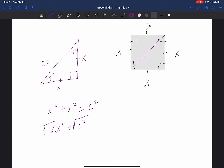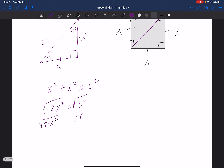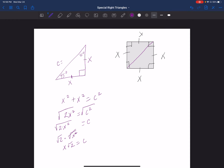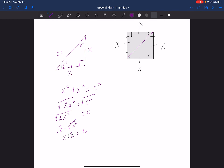I'm going to take the square root on both sides, leaving c by itself. On the left side, since you're multiplying these two things, you can separate them into two separate square roots, giving me the square root of 2 times the square root of x squared. The square root of x squared is just x, and the square root of 2 stays. So c equals x times the square root of 2, giving me my third side and my final ratio.